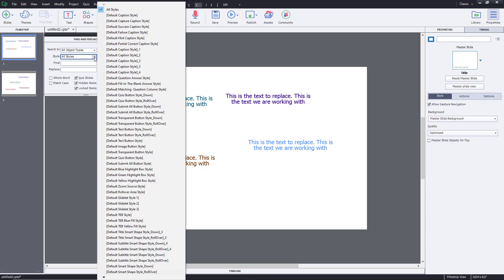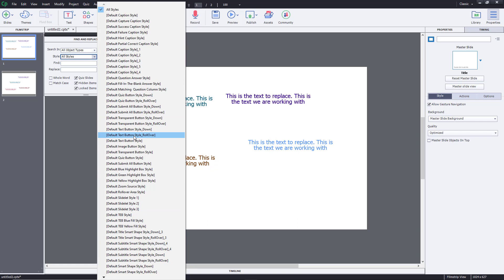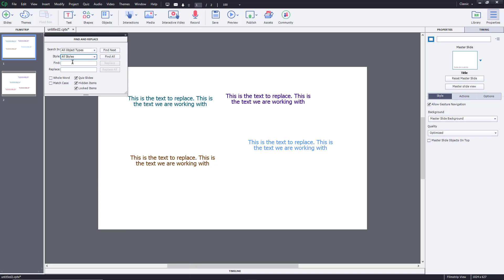For style, you can see that there are different styles that you can work with as well. You can search for a particular style that you want to replace. I'm just going to go for all style. Now in Find I'm going to find the word text and replace it with line.